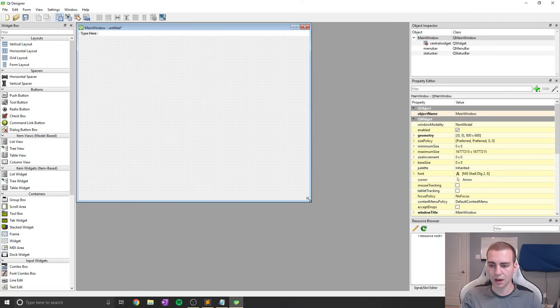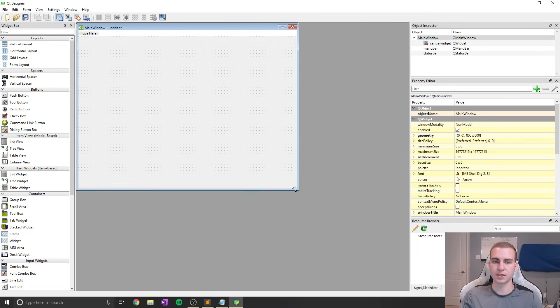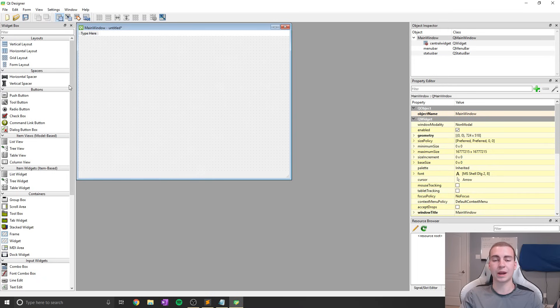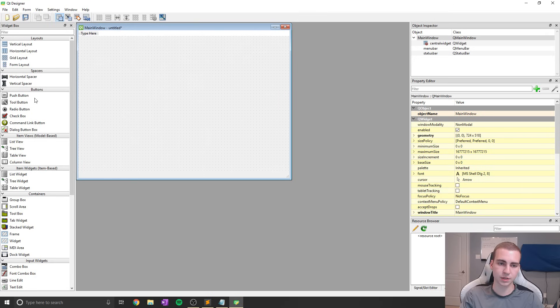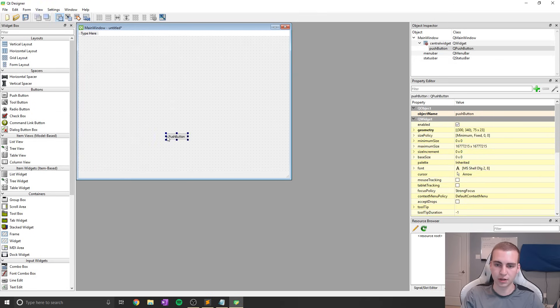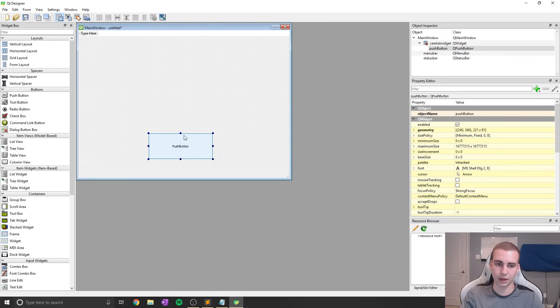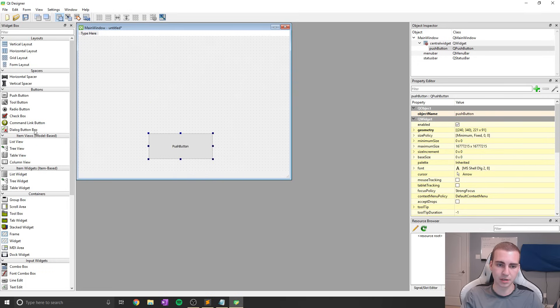And now what I can do is start by resizing this window, and I can start dragging and dropping things into here like I showed you in that very first tutorial. So let's say I want to add a push button somewhere, I can go ahead and do that and just throw my push button right there. I can make it bigger, I can make it smaller, I can do whatever I like with it.